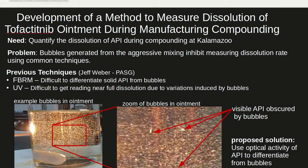This is a brief summary of the development of a method to measure the dissolution of tofacitinib ointment during manufacturing. The goal was to develop a method to measure the dissolution of API particles in the presence of many air bubbles generated during manufacturing.